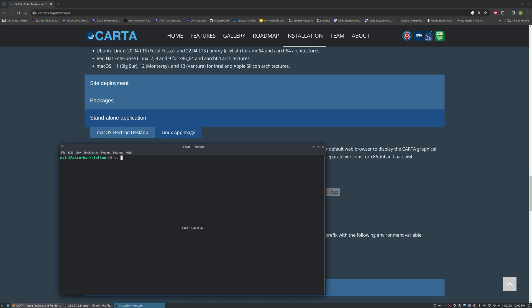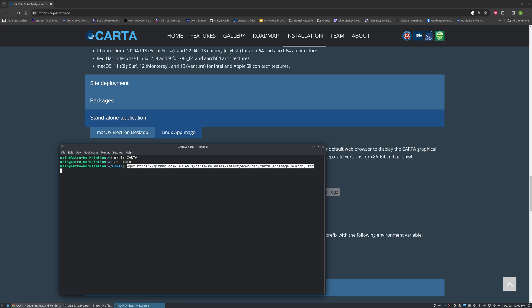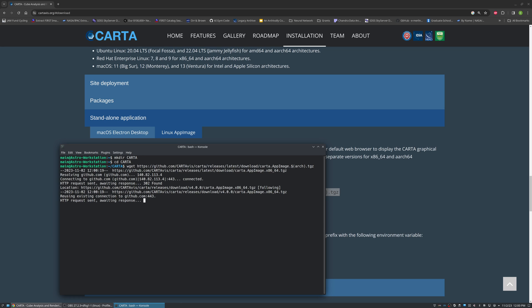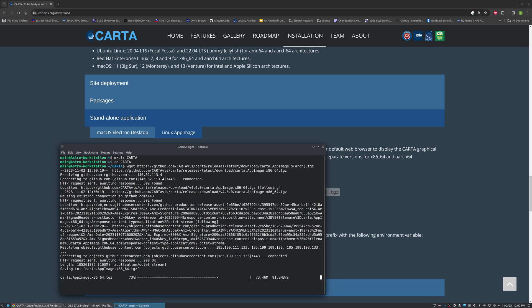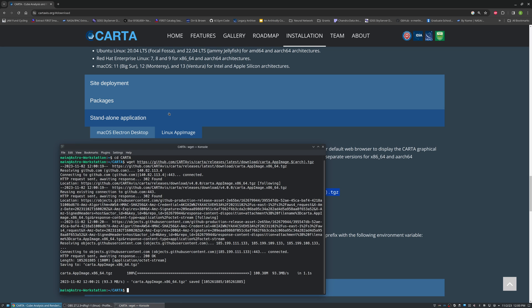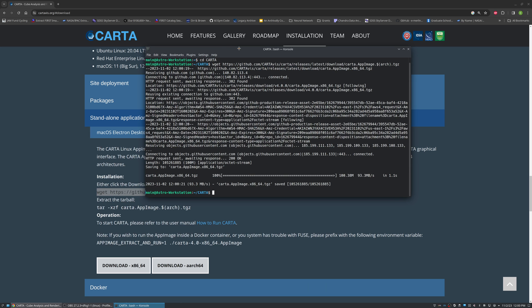We will then make a directory called Carta and change into that directory. What we can then do is run that wget command and wait for our download to finish.